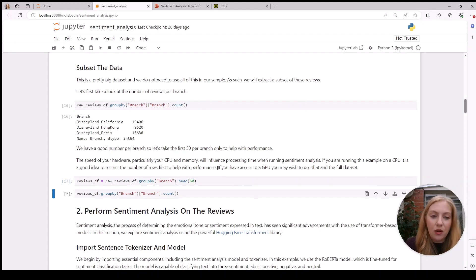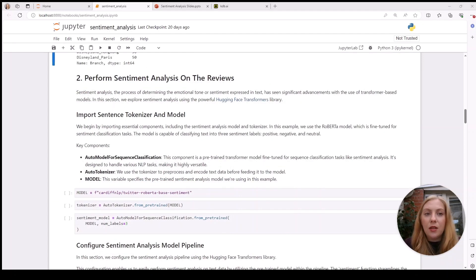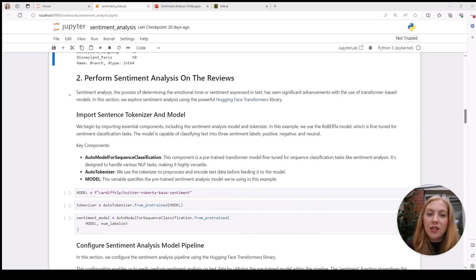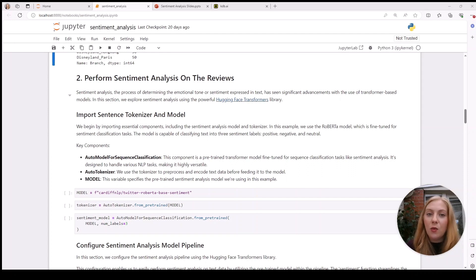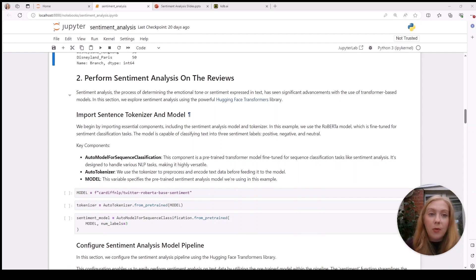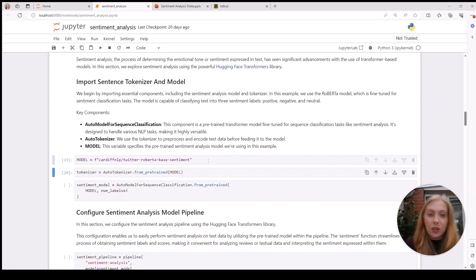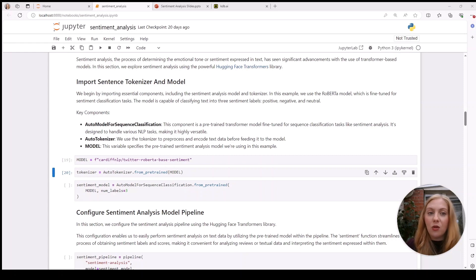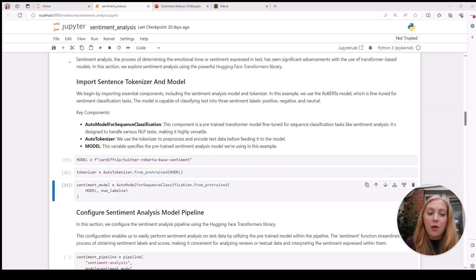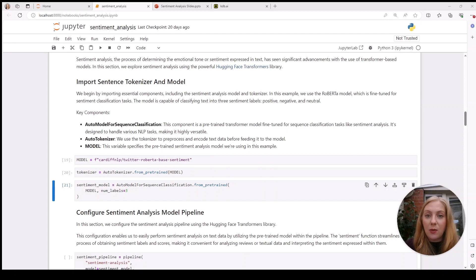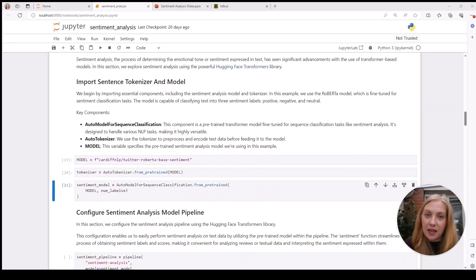The next task is to perform sentiment analysis on the reviews. The model we're using comes from the Hugging Face transformers library, and the link is here if you want to find out more. Above, we imported the tokenizer and the pre-trained model, and below you can see we're specifying the RoBERTa model. The tokenizer breaks up the text into individual words or units to prepare it for embedding. The RoBERTa model is a fine-tuned model built on top of BERT, used to classify our reviews into three sentiment labels: positive, negative, and neutral.